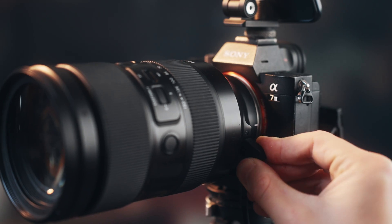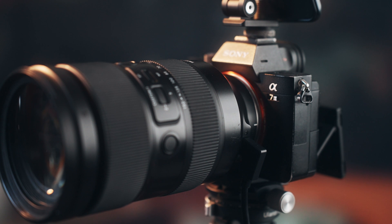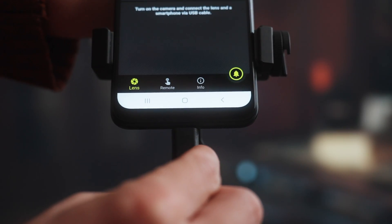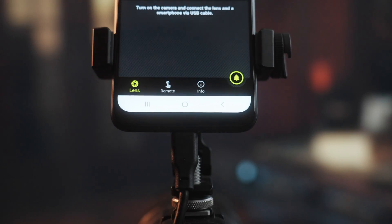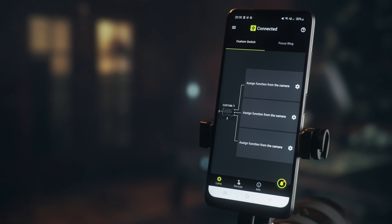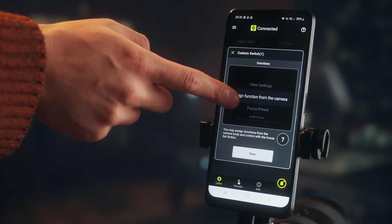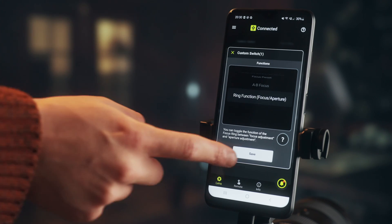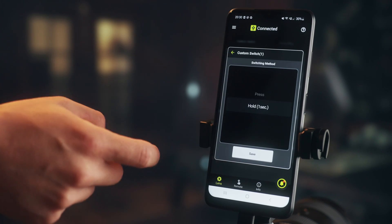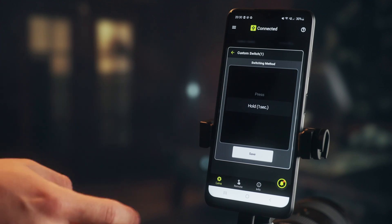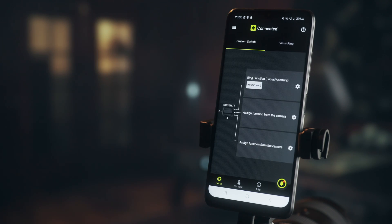To change the function of the focus ring, we first need to connect the lens to a smartphone using a cable. Once we start the app, we can assign a new function to the button in the Lens tab. To do this, we click on the top area here, select the ring function which is at the bottom, and click save. Then we can decide whether we want to activate the function by a short click or by holding the button for more than a second. I choose hold and save the setting.